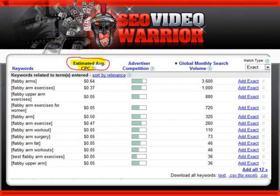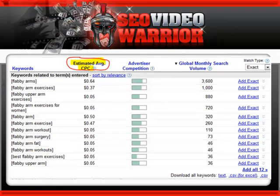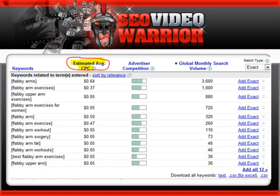The more important thing is to bring up the show estimated average CPC. This is the estimated dollar value that PPC competitors are paying to get their ad to show in Google. In general, if the PPC advertisers are paying at least 50 cents a click, you would think that they're onto something. Get a keyword with at least 3,000 in exact searches and 50 cents in estimated average CPC and, as far as basic keyword research is concerned, you're done.